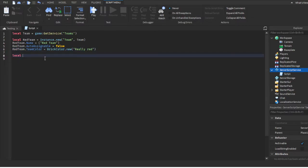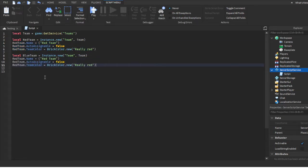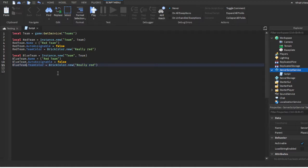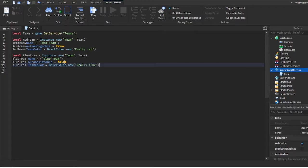For the second team it's literally the exact same. Do 'local blueTeam = Instance.new("Team", teams)' just like before. To save time you can literally copy and paste the red team code and just change the variable name to blueTeam and change the color — I'll use 'Really blue'. That's how simple it is.